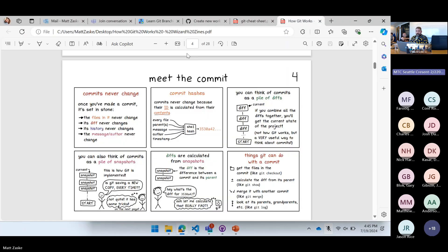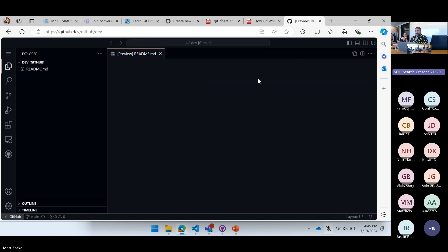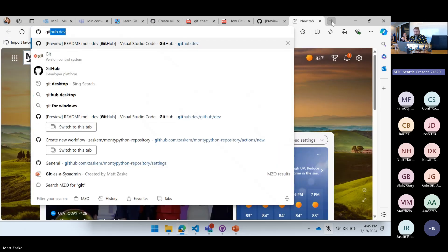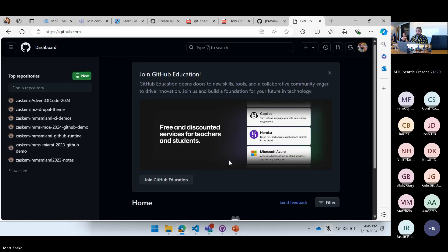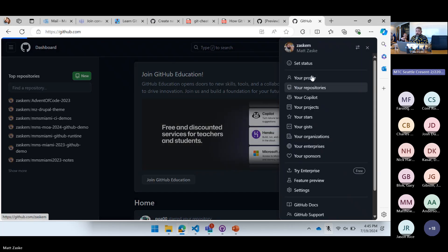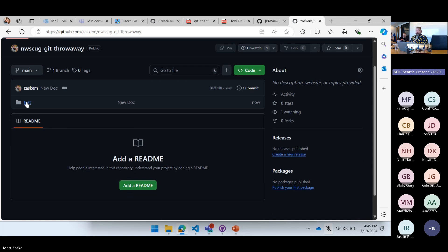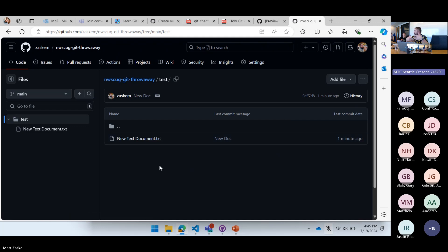Let me jump over to GitHub.com. Here's the GitHub throwaway repo — there's that test folder we just created and there's that new empty text document. So if people added to this I can pull that back down. GitHub.dev is quite literally VS Code in the browser, but if we go to GitHub.com, that's where I really wanted to go.